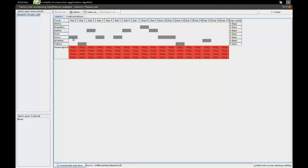In itself that would be pretty easy to schedule, but there are a few extra constraints. One constraint is that certain teams cannot make it on certain dates — for example, Irene's team cannot play on day zero, and Tobias's team cannot play on day one. As you can see, we can have multiple unavailability days for certain teams.